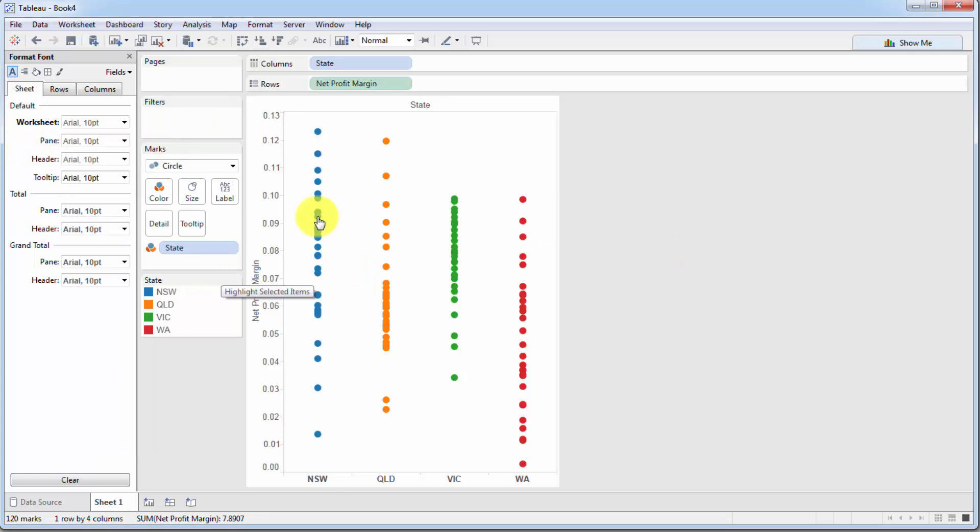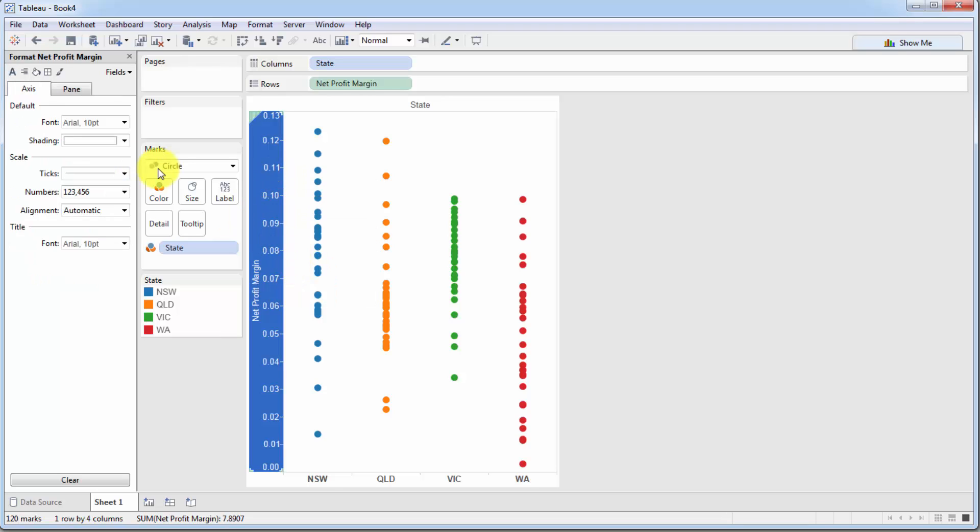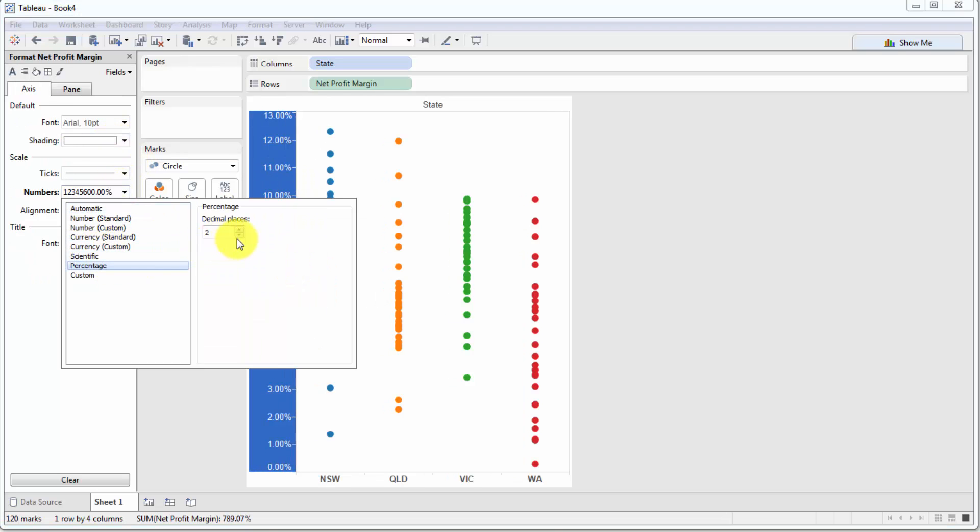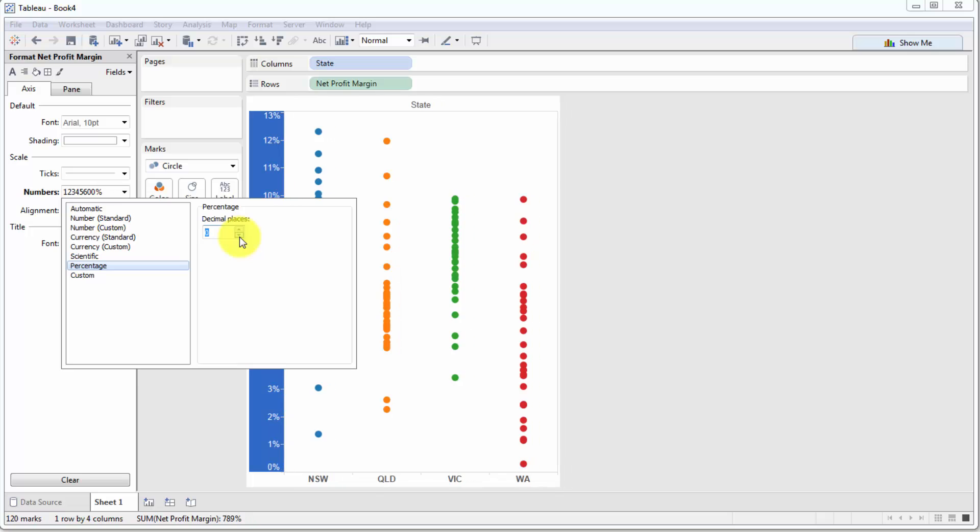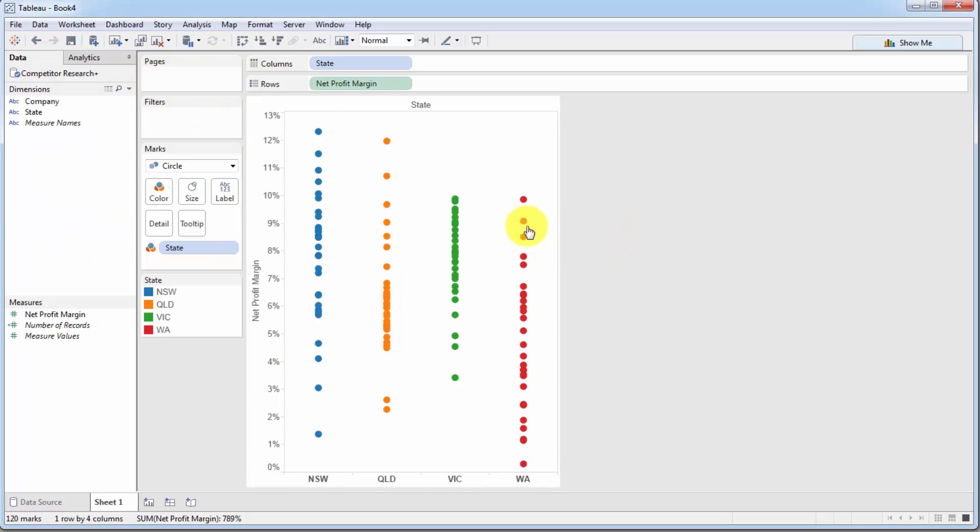Now, what we also want to do is change this to a percentage because we know that our data is stored in terms of percentages. There we go.